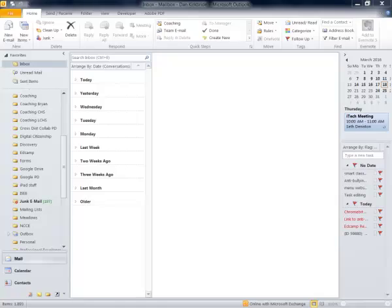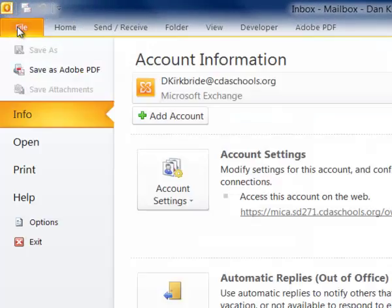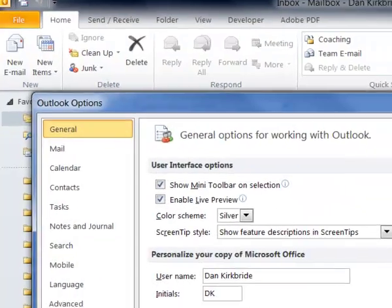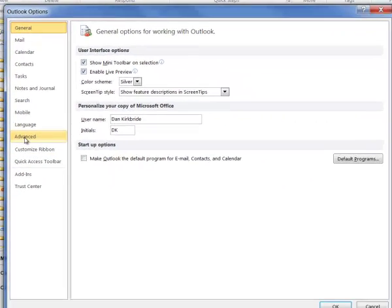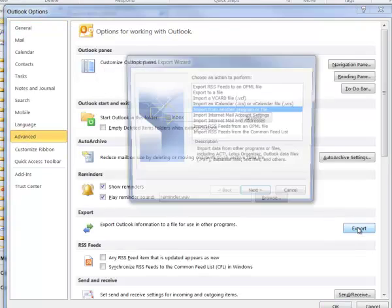To get started, we're going to go to Outlook, go to the File menu, go to Options, and we'll go down here to Advanced, and we'll go to the Export.